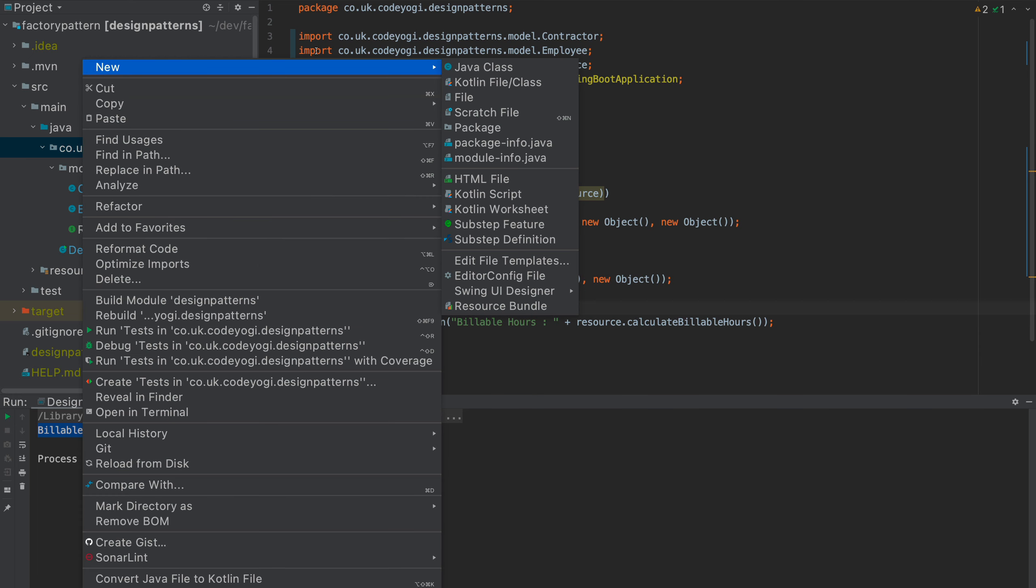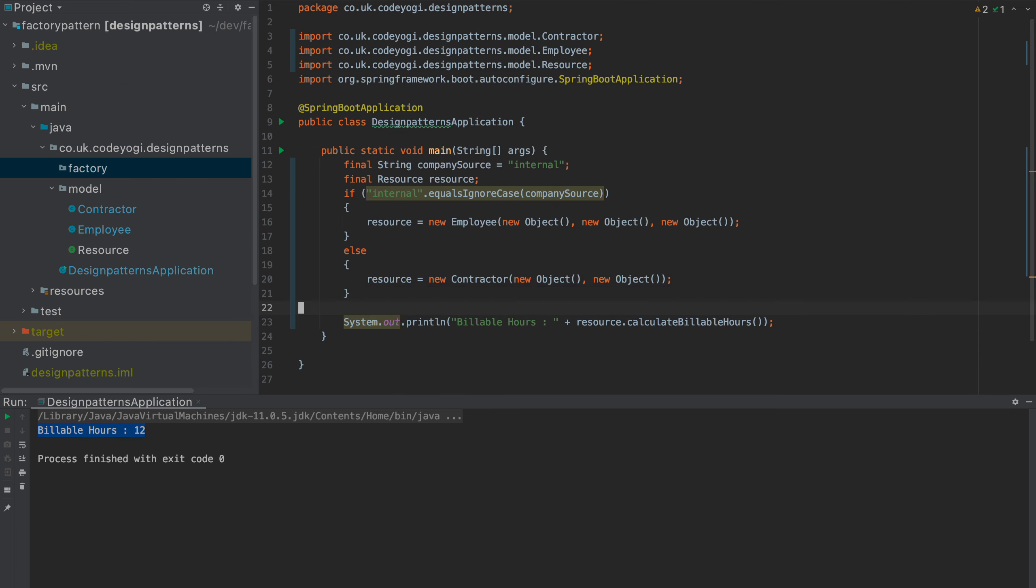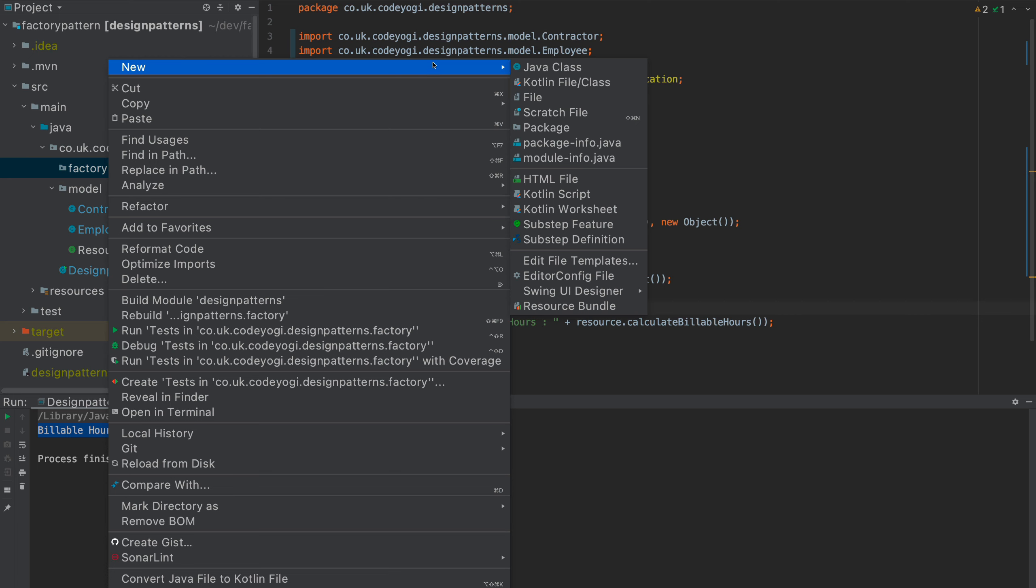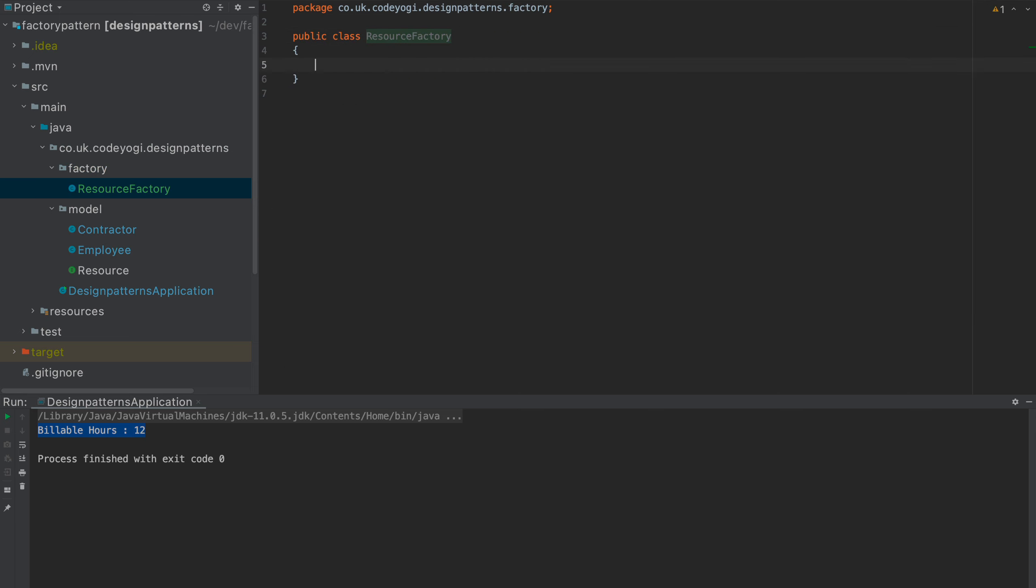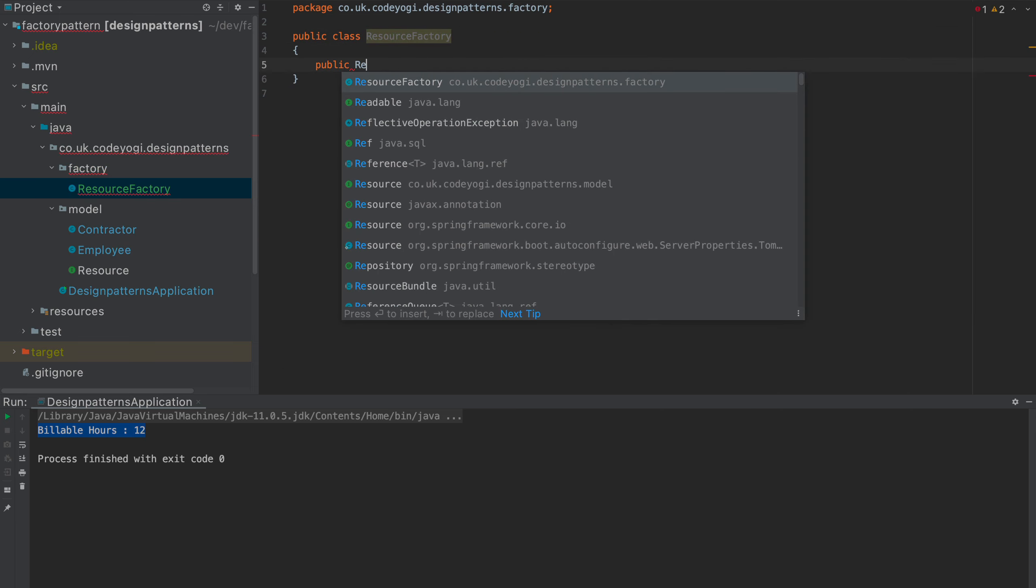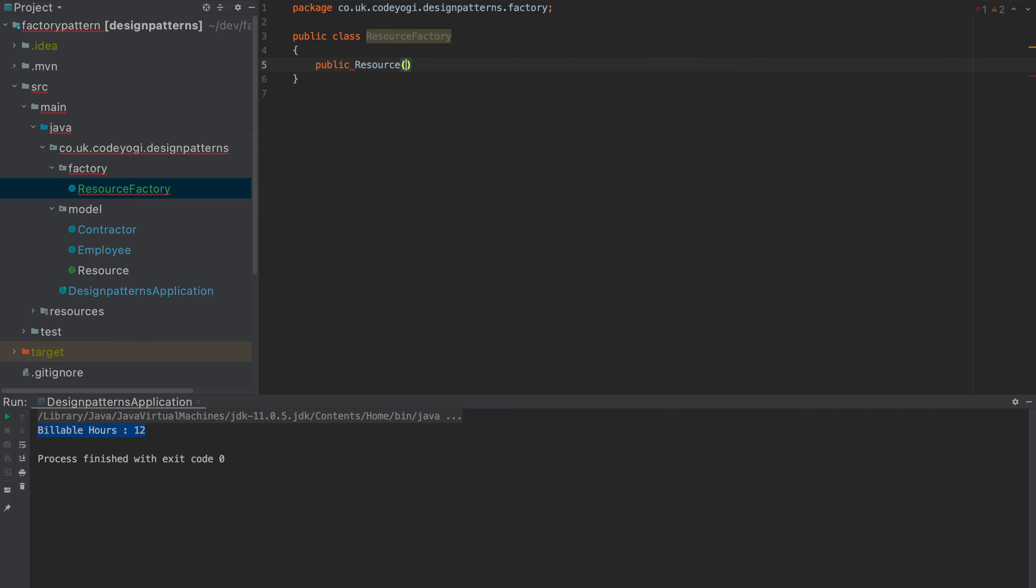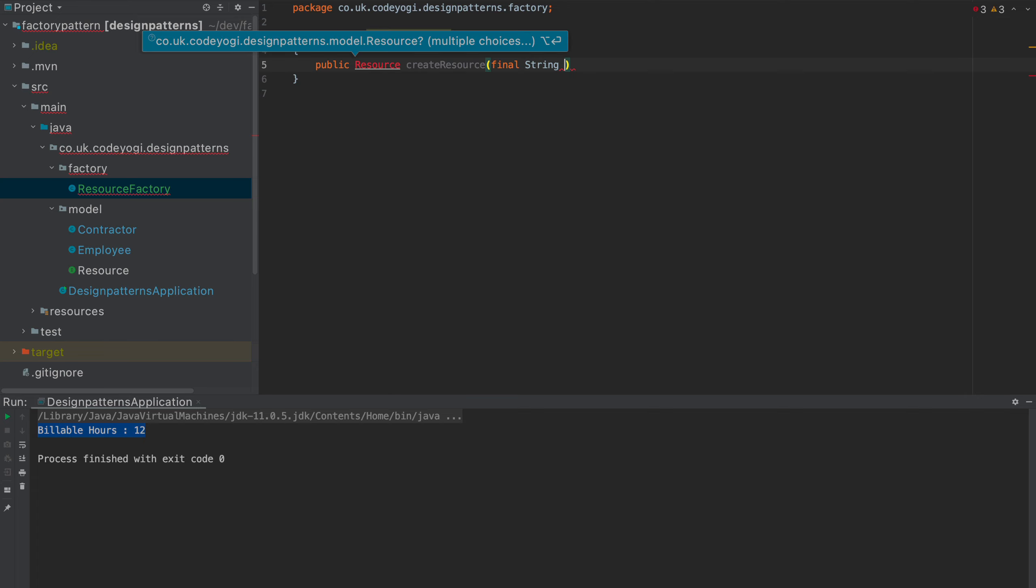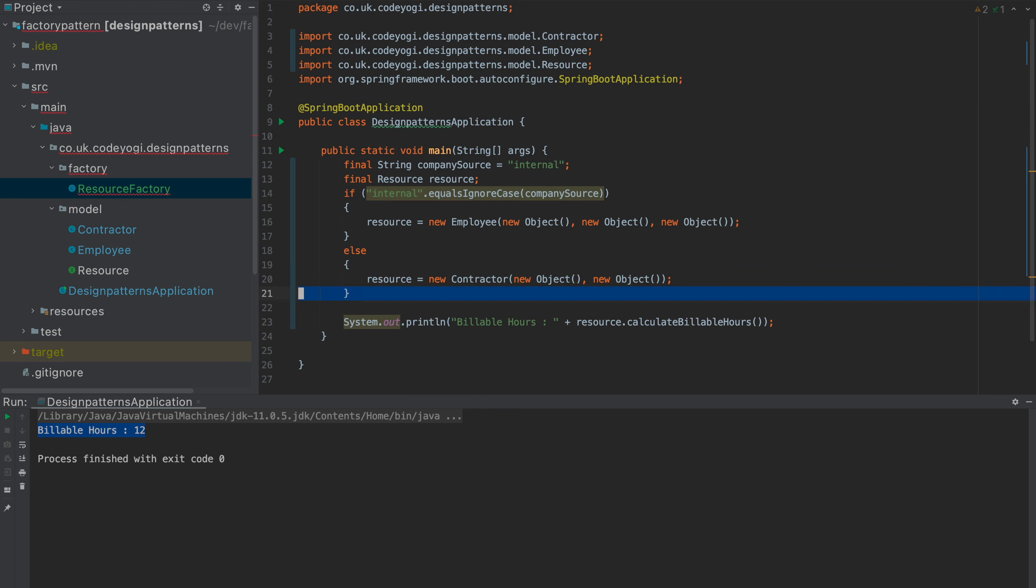So, let's do that. And the way we can do that is we can create a factory. So, if I create a new package, we'll call it factory. In this case, we'll create a new class. We'll call it resource factory. And this is going to have one method that's going to return a resource. It will be called create resource, and it will take a string.